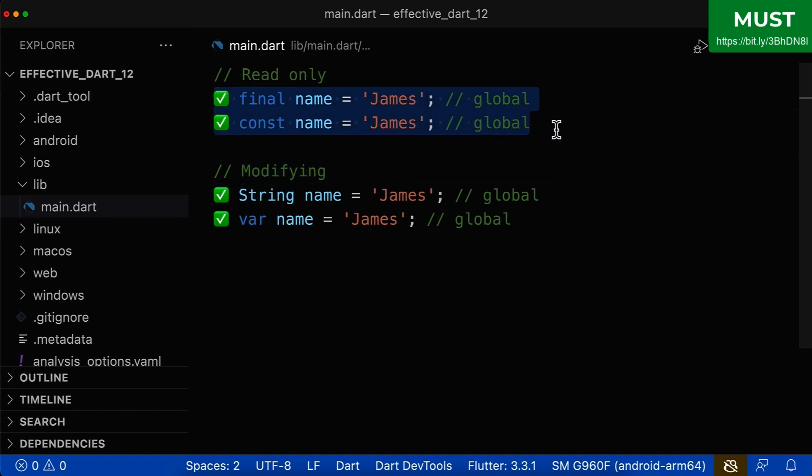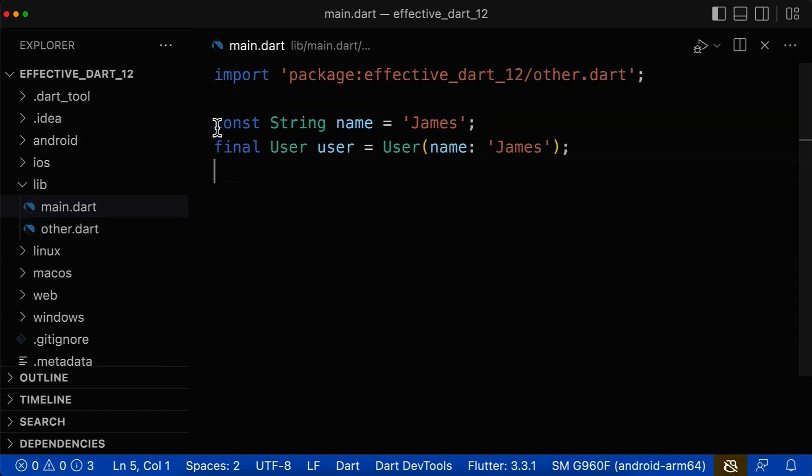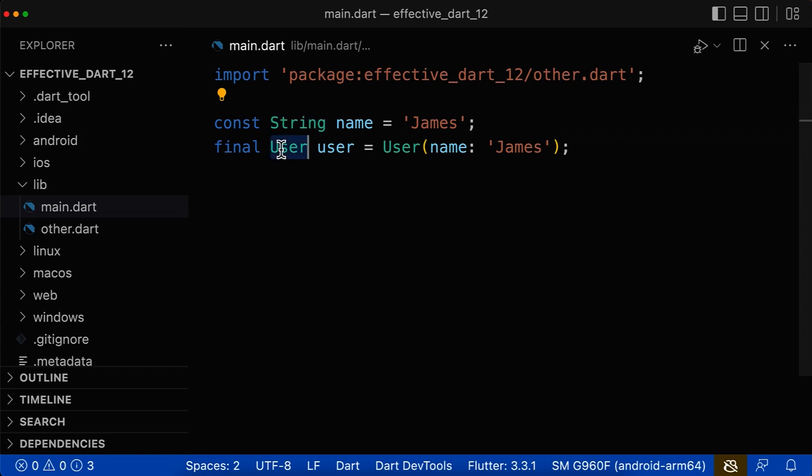With this, the reader of this code knows directly if some variables are only readable or if you also modify them later inside of your code. A typical mistake many developers do is they use const or final and after it's a type of this variable.